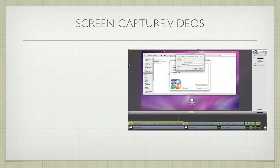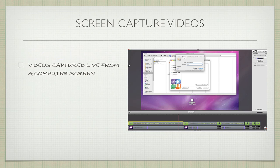So what are screen capture videos? Well, quite simply, screen capture videos are videos captured live off of a computer screen. In fact, what you're watching right now is actually a screen capture video of a keynote presentation.